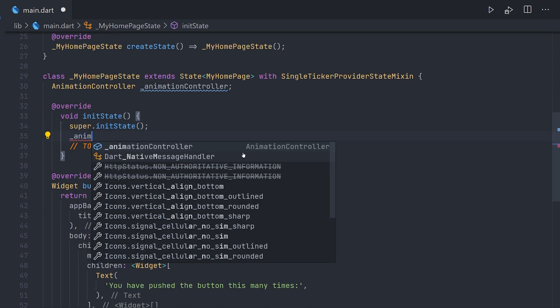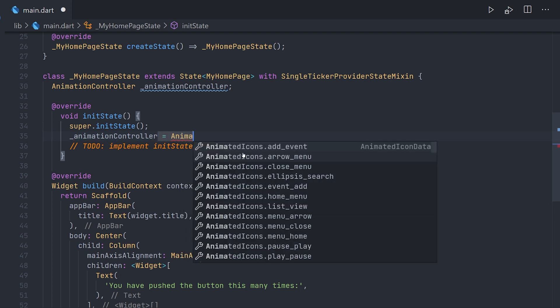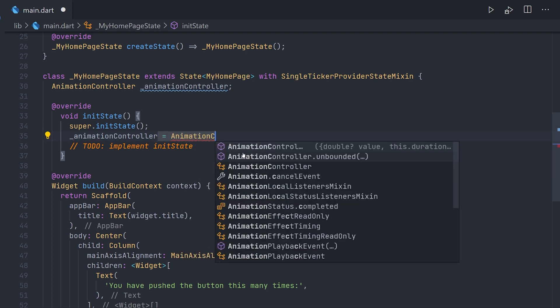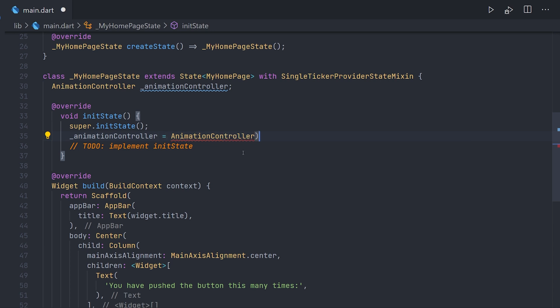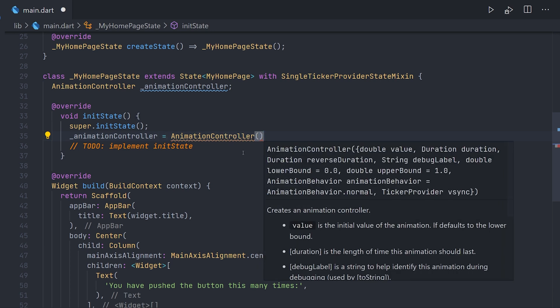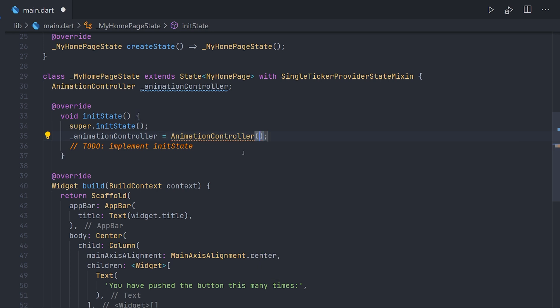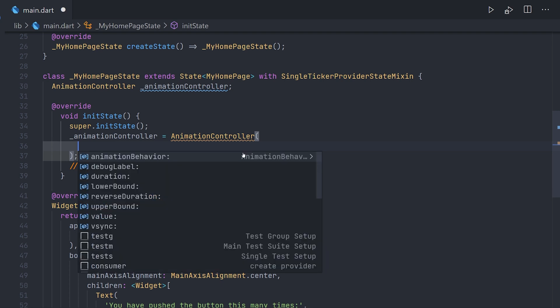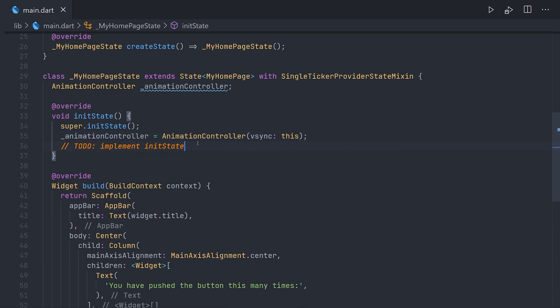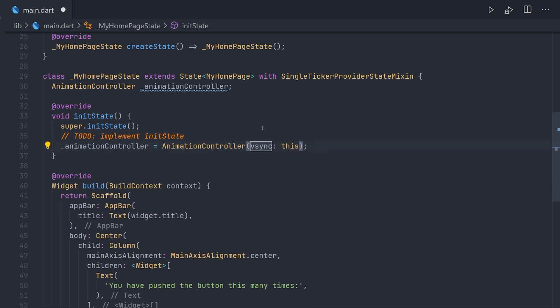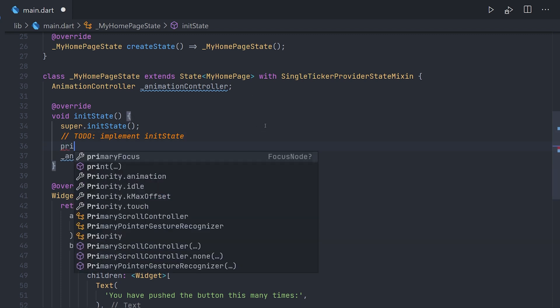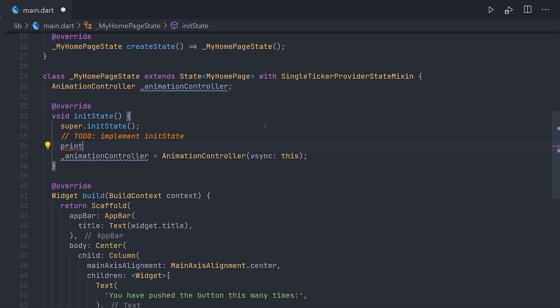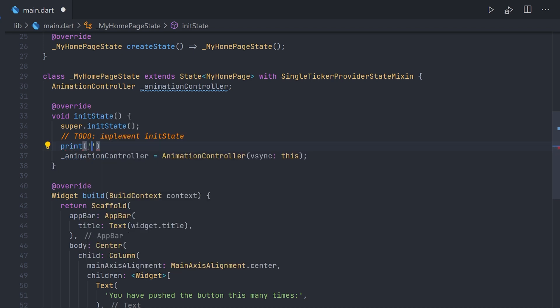So now in initState we can go ahead and initialize the animation controller. We're going to set it to a new instance of an animation controller. And inside the constructor of this you will find something called vsync. And when we have vsync we just assign it to this. Now we're just going to format this and move that to-do above the animation controller. One more thing we're going to do here as well is just adding a print call so later on we can see this print method being called. Now for the message we're just going to pass initState here.